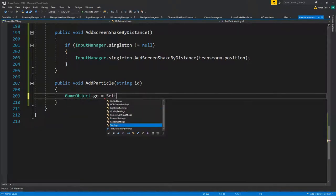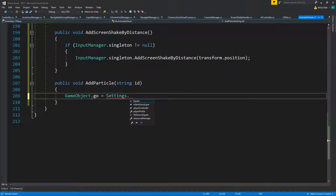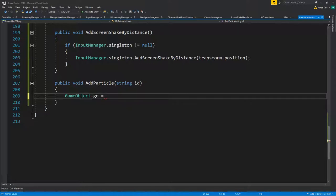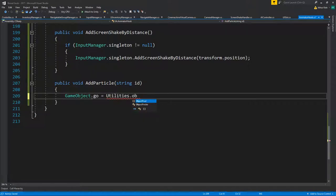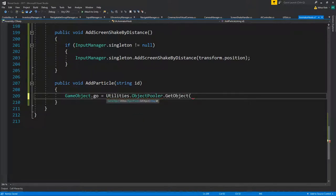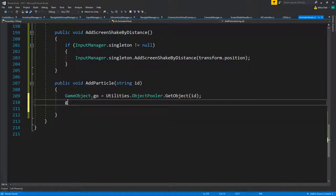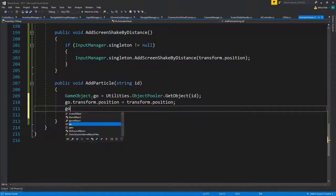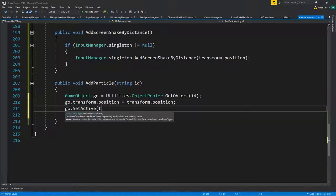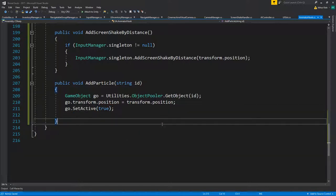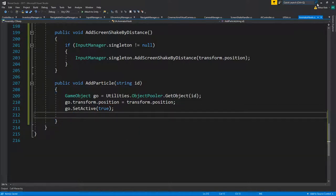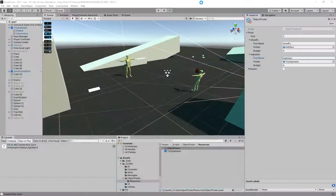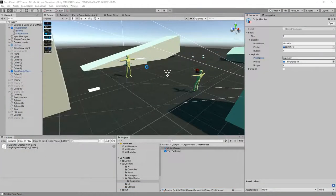Let's see, we do have utilities object pooler, get object, and pass the id. So if we add it on our own position, you'll see that it's not really going to work that great.